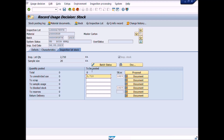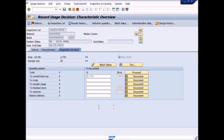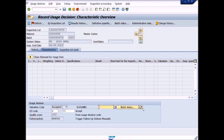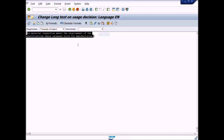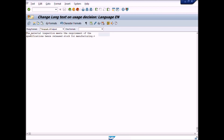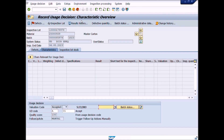Click on the Characteristics tab again and press Create Long Text for UD. Here you can describe the usage decision according to your requirement — for example, you can write that the material inspection meets the requirement of the specifications, hence released stock for manufacturing. Now press the Save button to save the usage decision and stock posting activity.